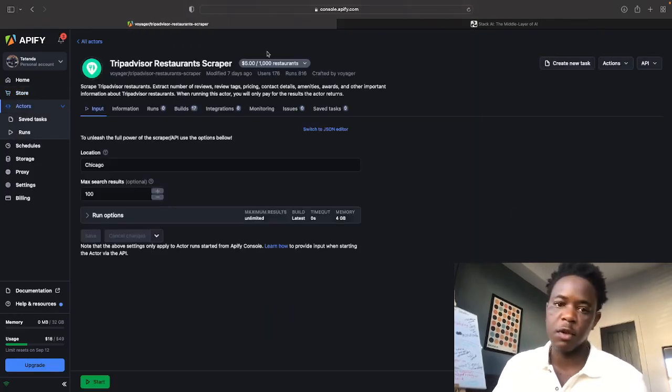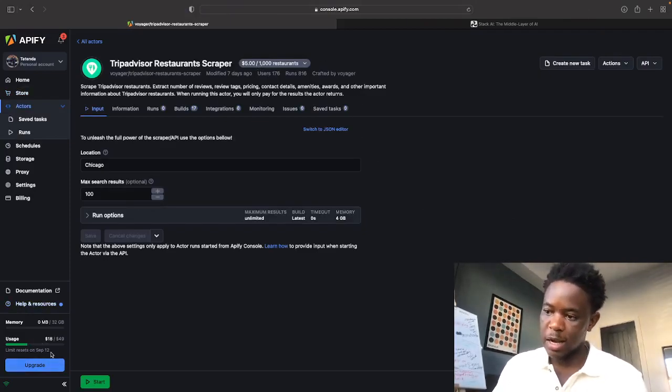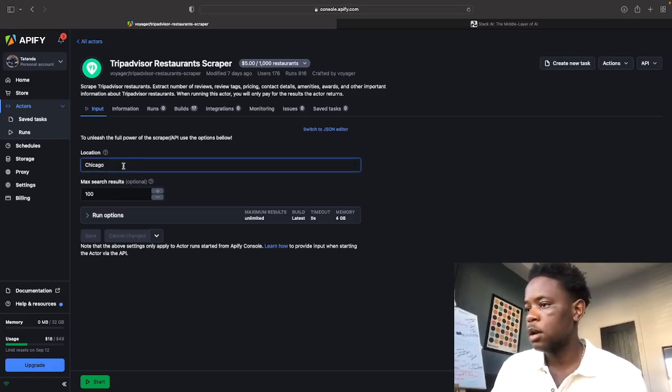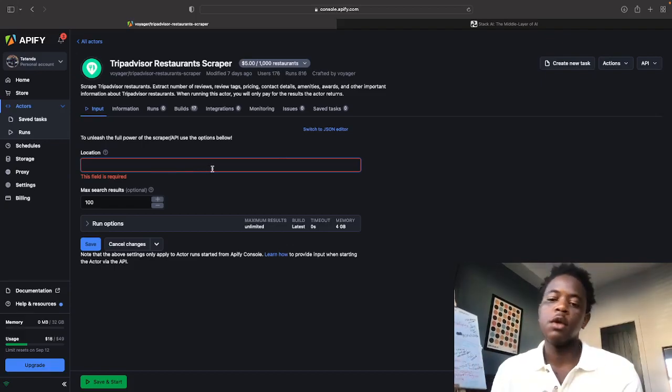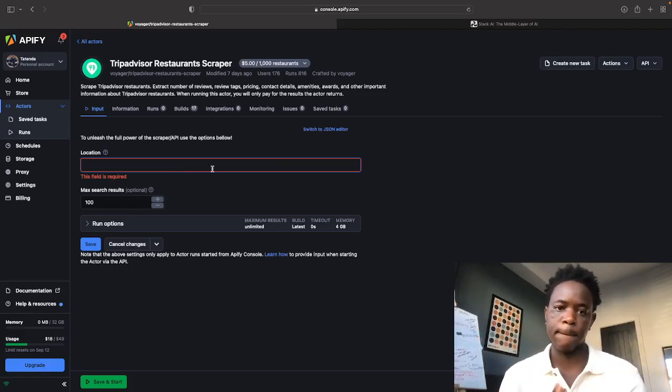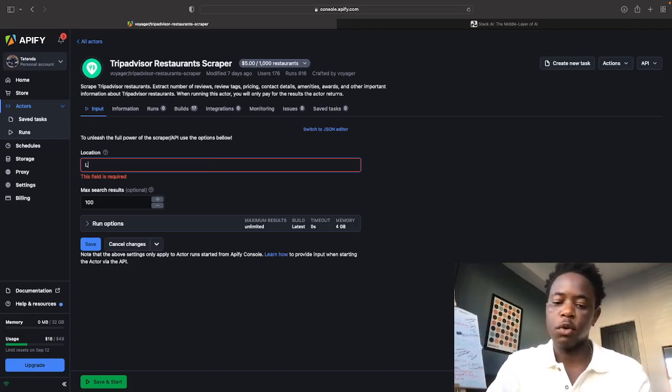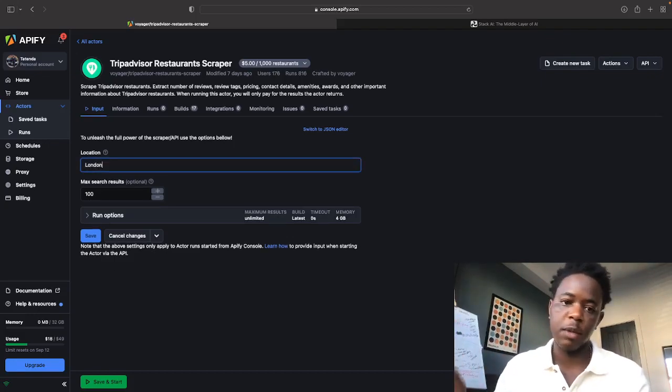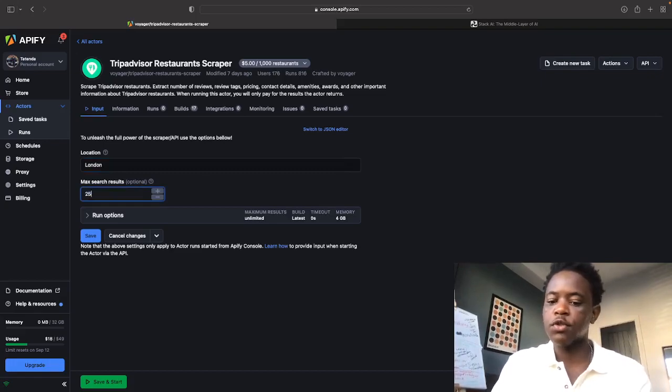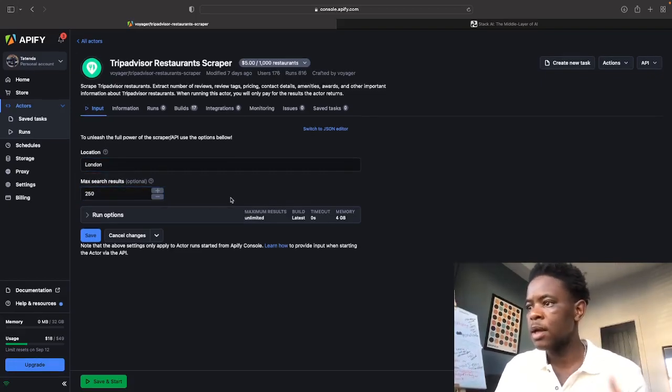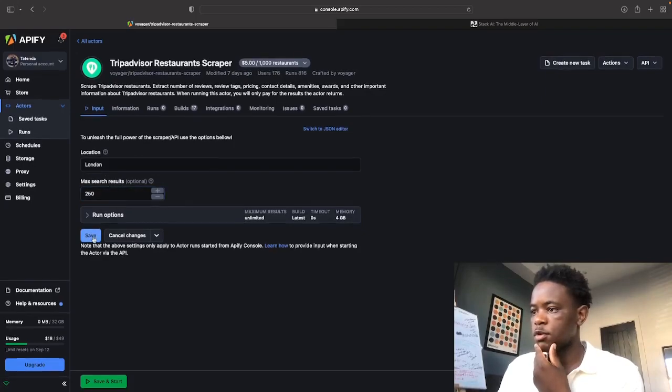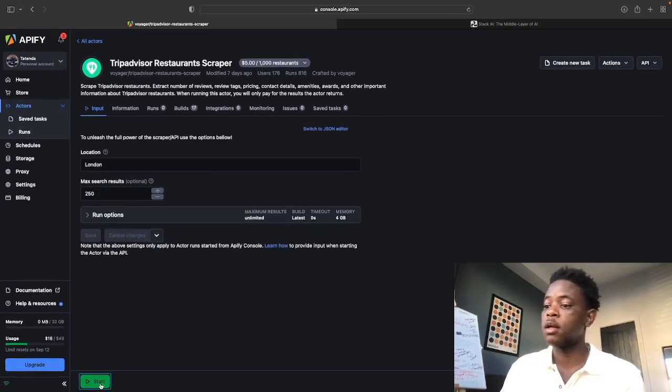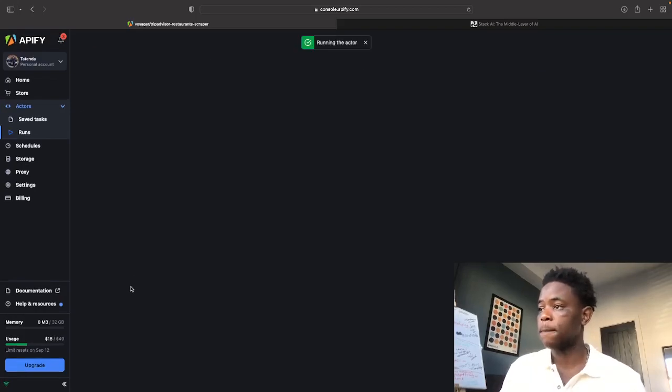Now it says up here $5 per thousand scrapes. And as you can see here, my usage is $18 out of $49, which means that I have more than enough to give you guys a good example. So I'm going to go look for restaurants in London. So all you need to do is simply type in London. How many search results do you want? I want 250. And then you click save and then you start. And then you can run that, literally as soon as you run that, all the results that you're getting will start loading into here.